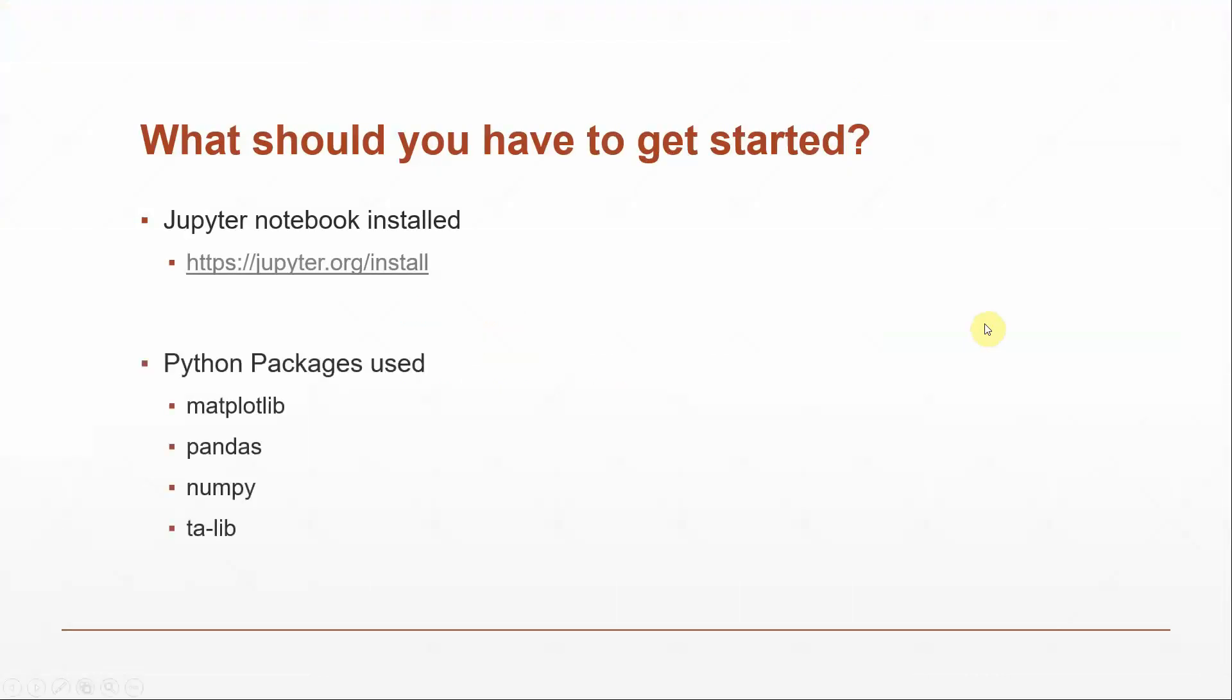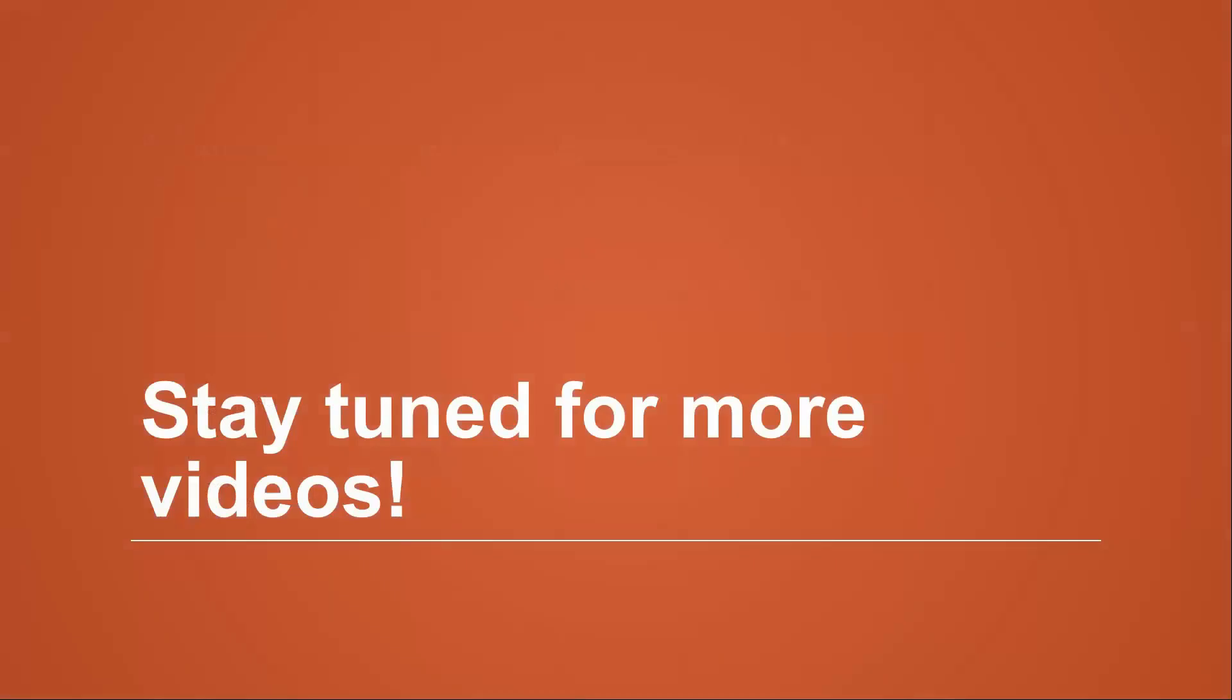Now, you're also going to need Python packages installed. I put these here, but I'll go through them in each video in the series as we use them and I'll show you how you could go ahead and install those as well. So, with that being said, this is the introductory video. Stay tuned for more videos in this series and subscribe to my channel if this is something that you're interested in.